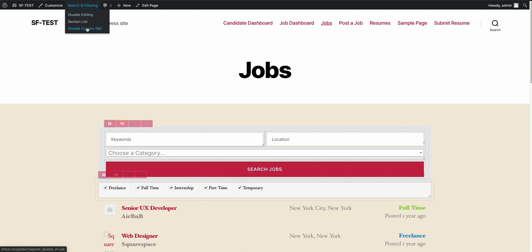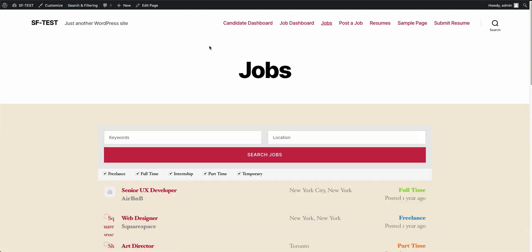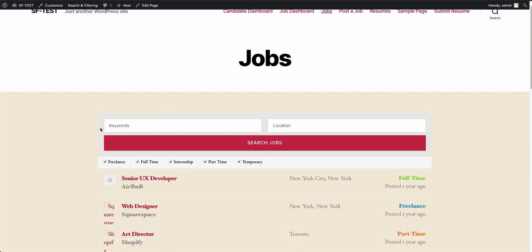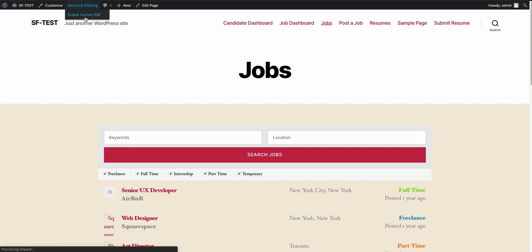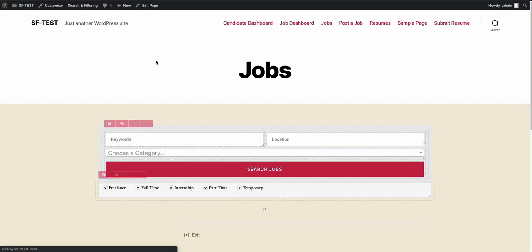if I disable custom search and filtering, you'll notice this is the default layout. This is without everything enabled. Obviously here, I don't have the categories one, so if I re-enable custom search and filtering, which that menu item is just basically a shortcut for this.